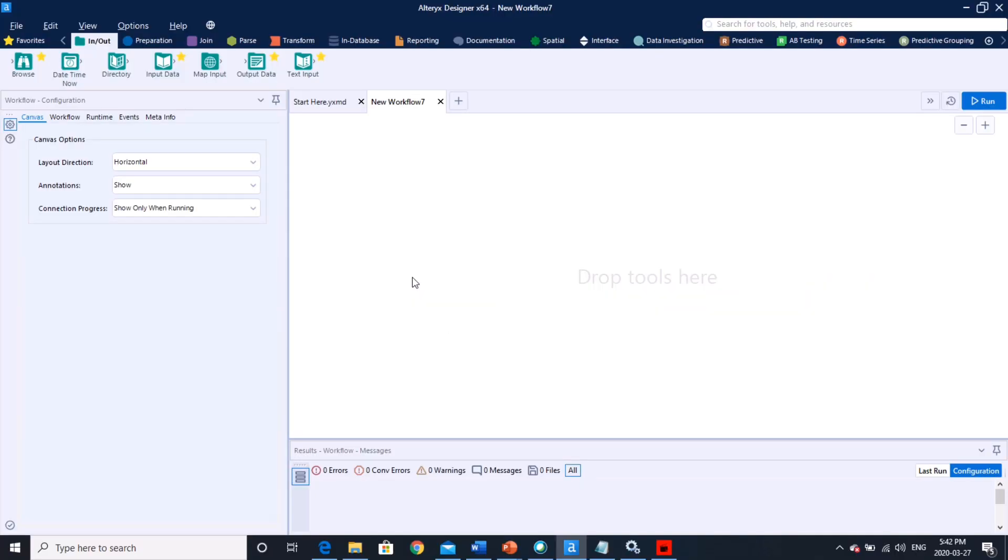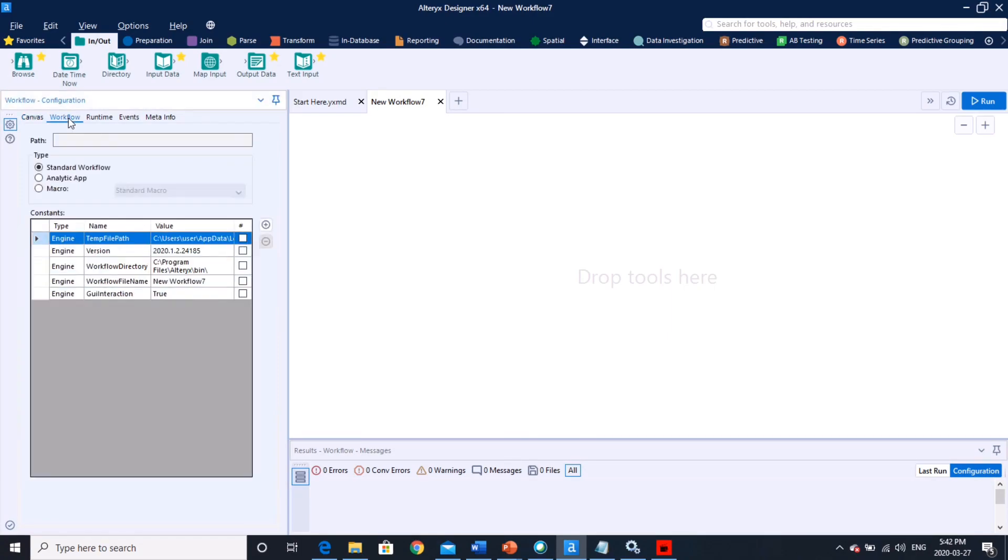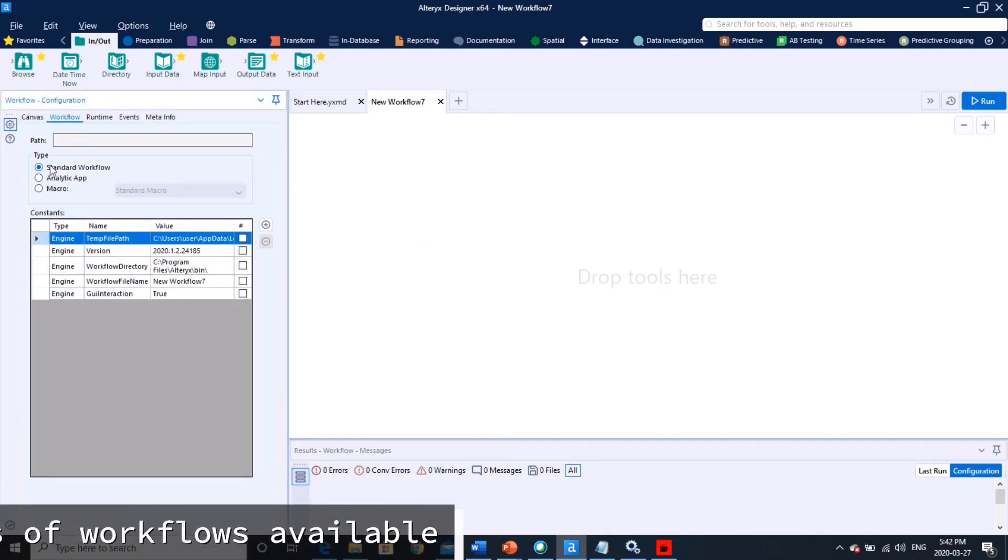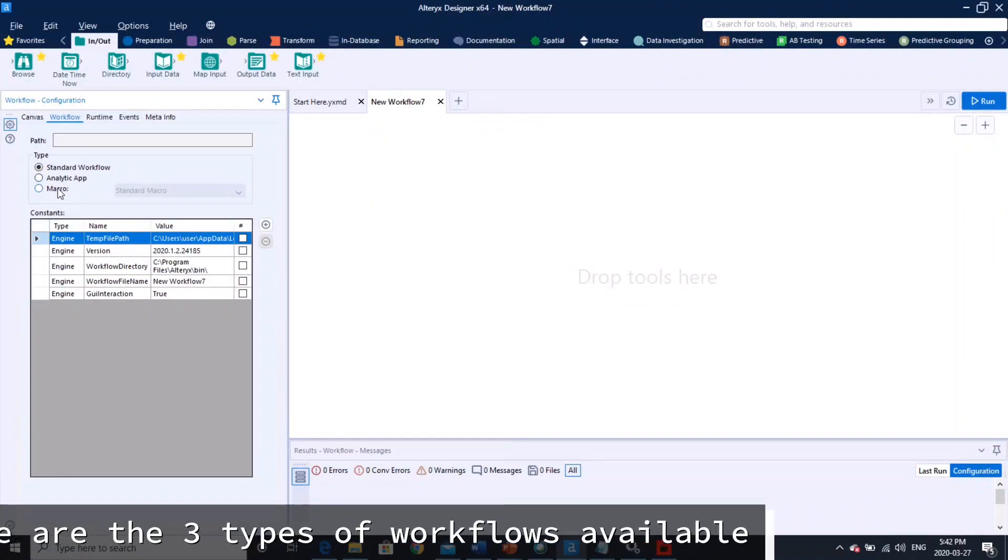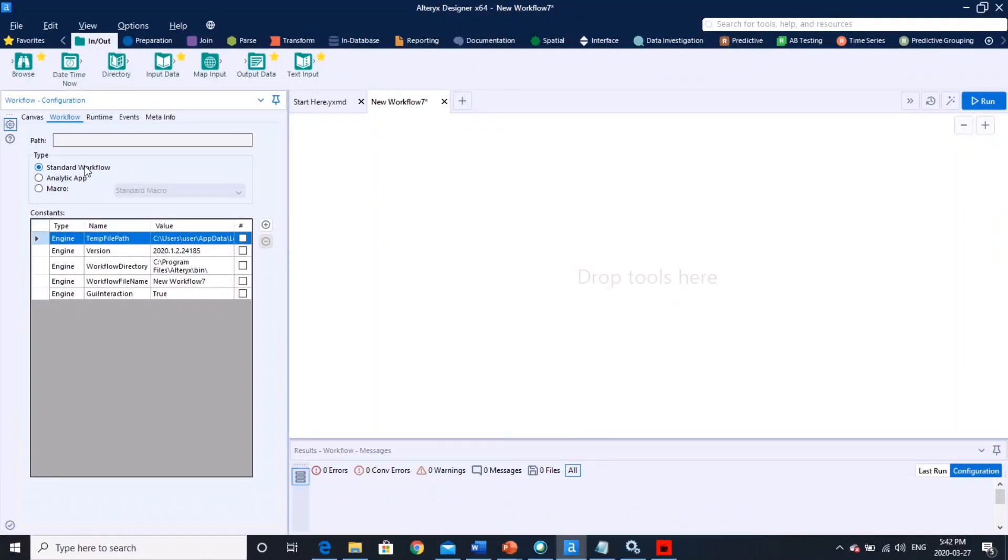So first thing where you find all those details is go to your workflow. Just click onto your canvas and that will be activated.